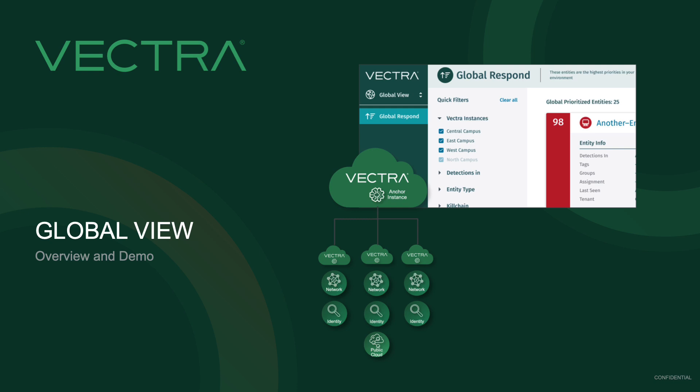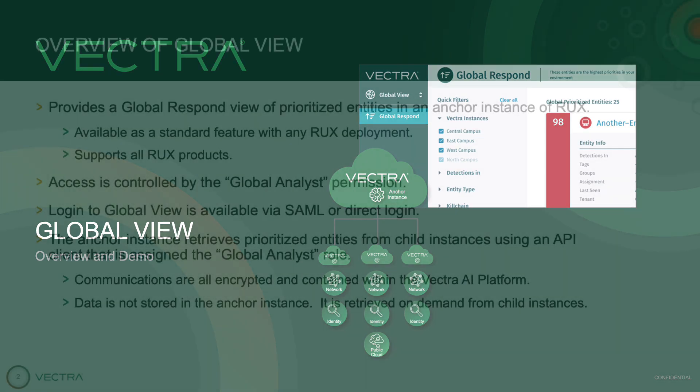In this demo, you will see how the Respond UX with GlobalView enables SOC teams with single pane of glass visibility to prioritized entities across their distributed environments.